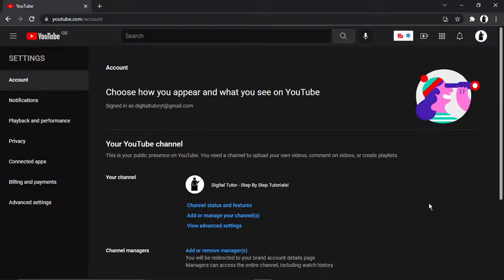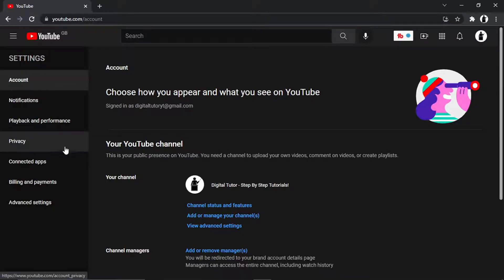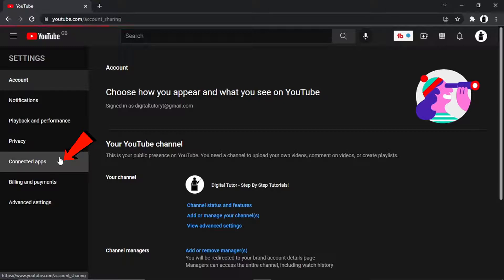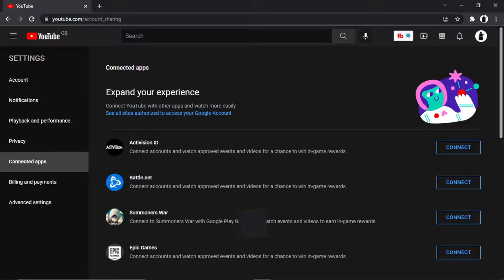Once you get to the settings page, as I said, it's very easy to do. All you need to do is come to the menu on the left hand side and you'll see about the fifth option down, you've got one which says connected apps. So if you go and give that a click, you'll see at the very top you've got Activision ID.